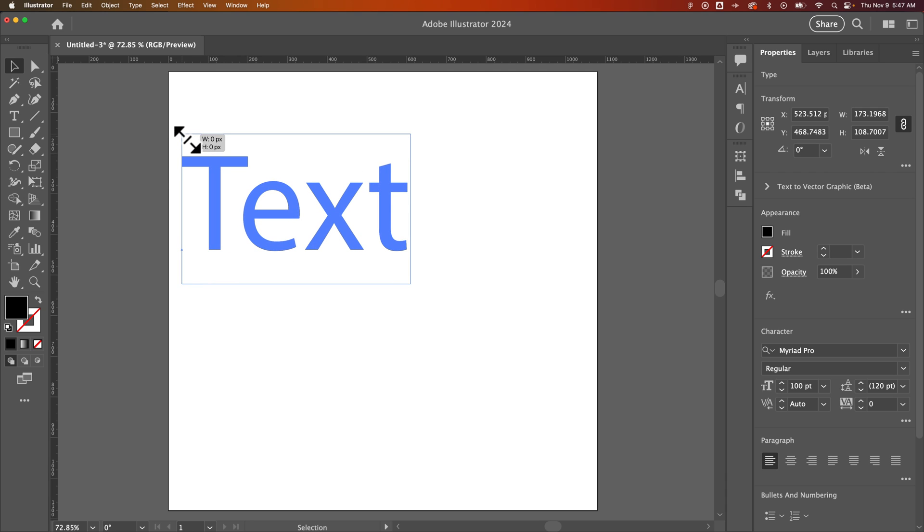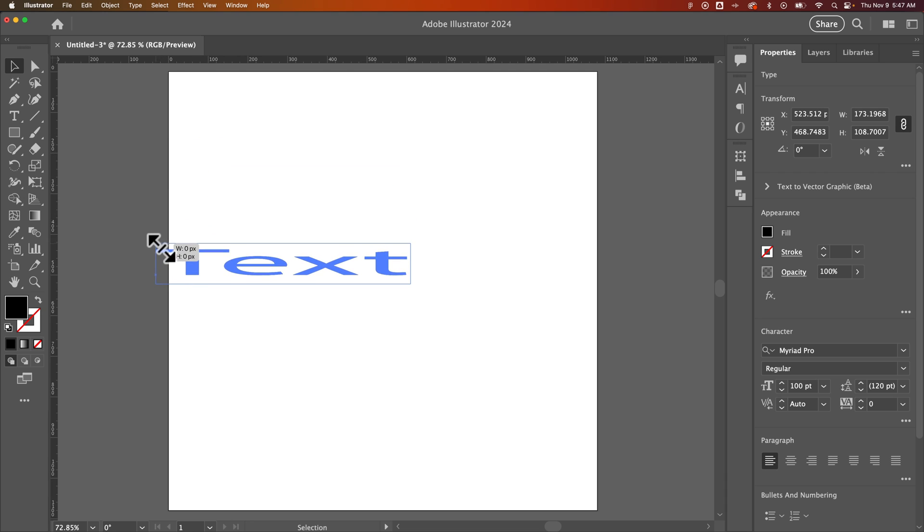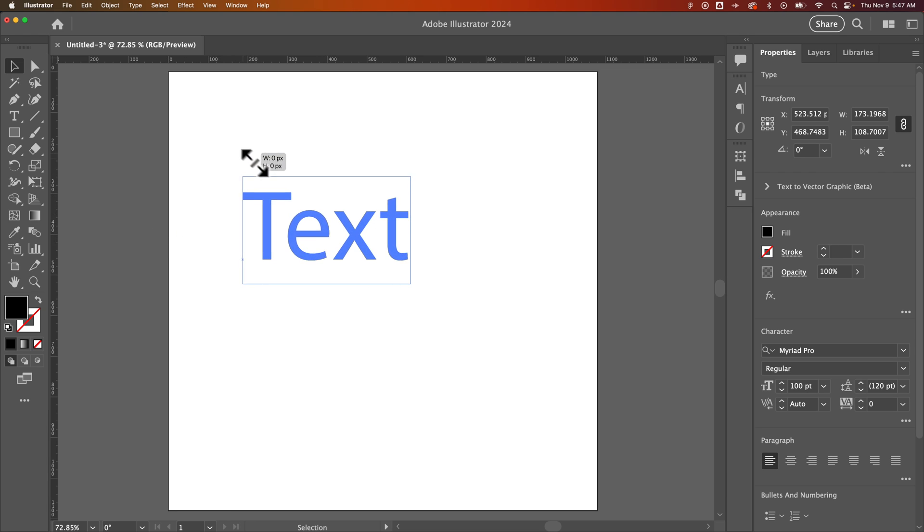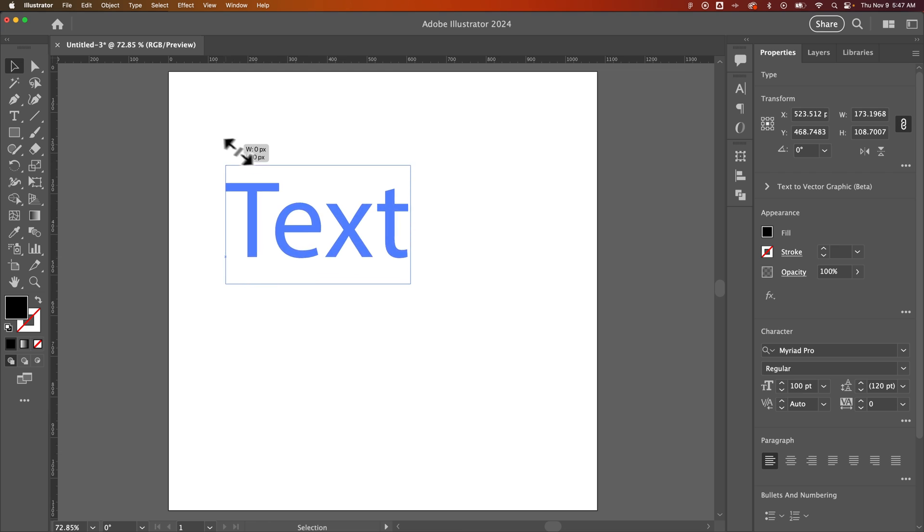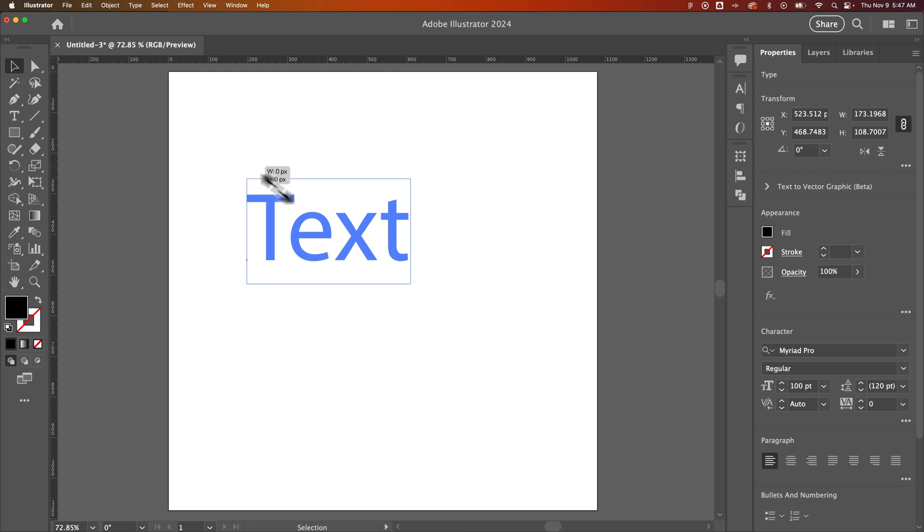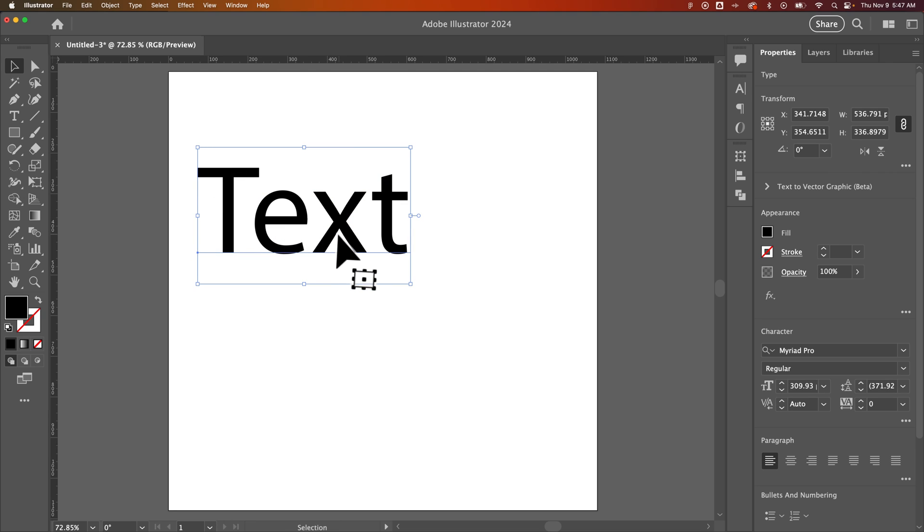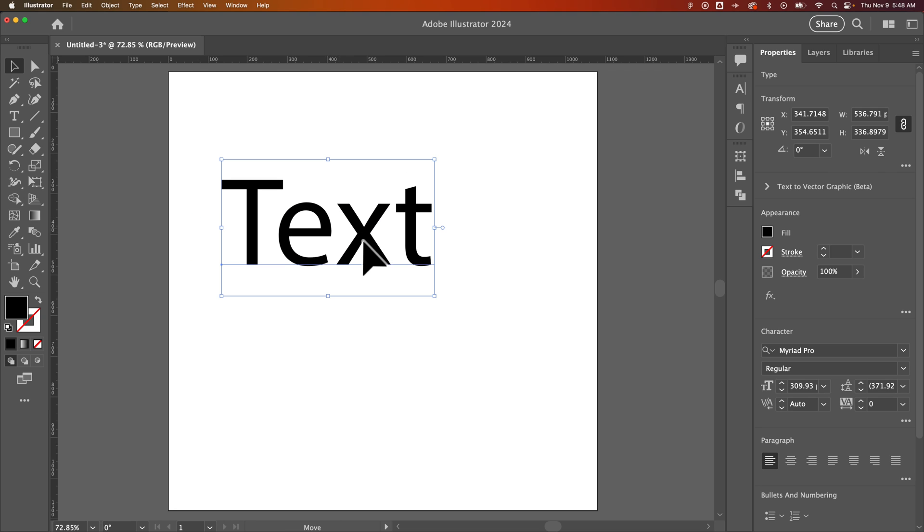Now you have to be careful because a lot of times it will also skew. We don't want to skew, so we hold the shift key when we scale. When we hold shift, it scales up and keeps it proportional. We let go and there we go, we've scaled our text up.